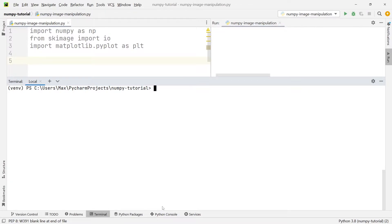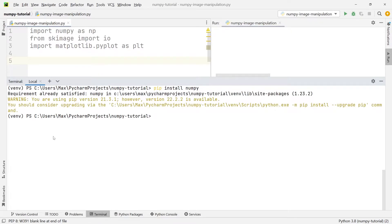the way to install a module in Python is by simply writing pip install and then adding the name of the module. If I do this using NumPy as an example, you'll see it says 'requirement already satisfied' because I already have the module installed. So if you don't, go ahead and install these modules and you'll be ready to follow along.